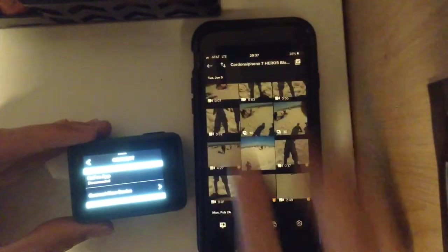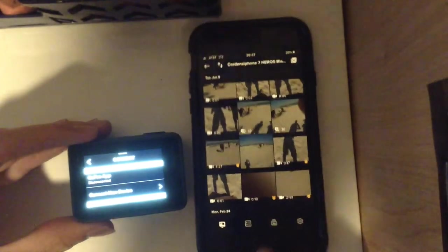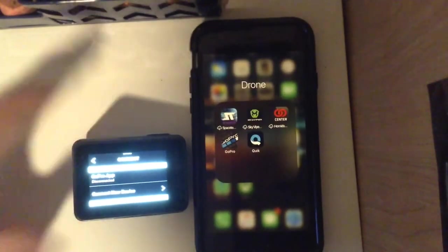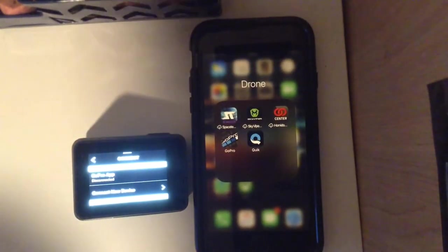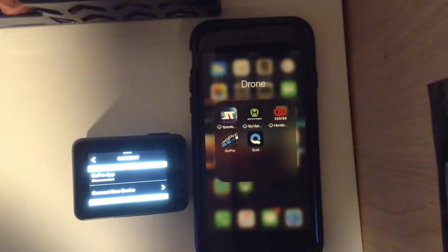So I hope this little quick video taught you how to transfer videos. And thanks for watching and I'll see you guys later. Peace.